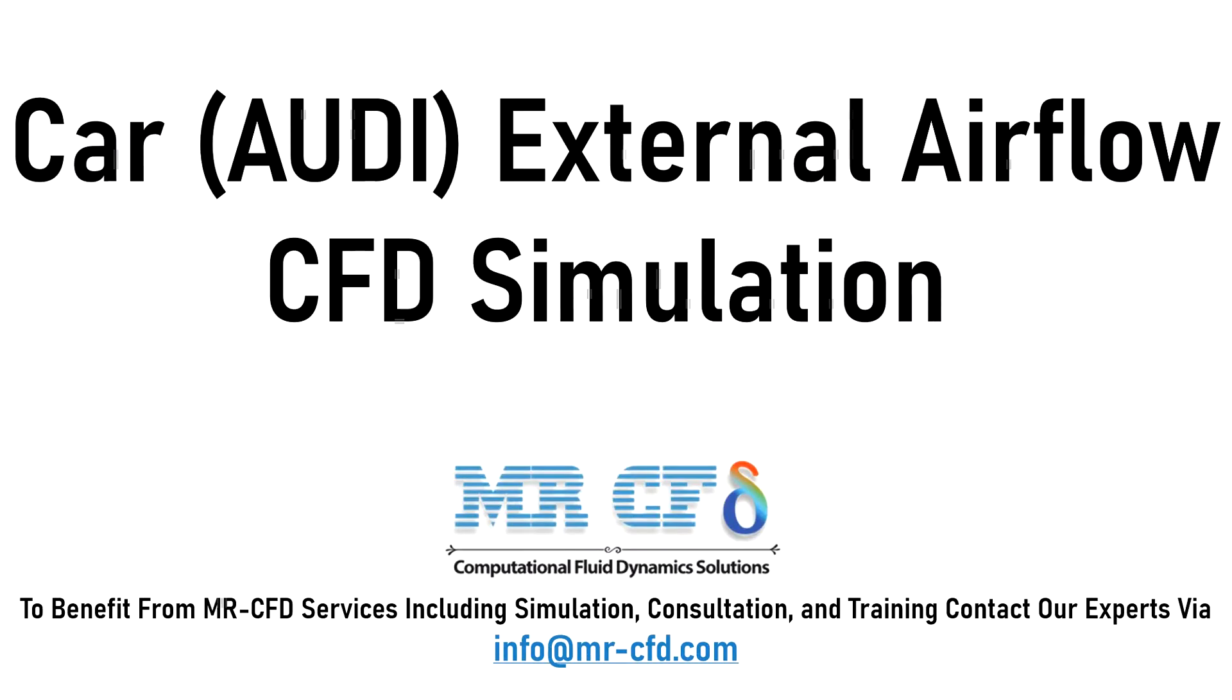The present problem simulates the external airflow on the body of a car using ANSYS Fluent software.